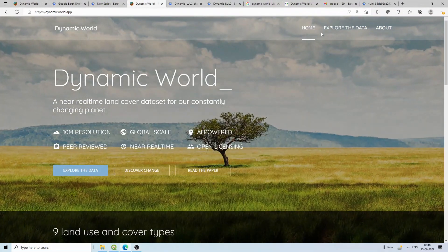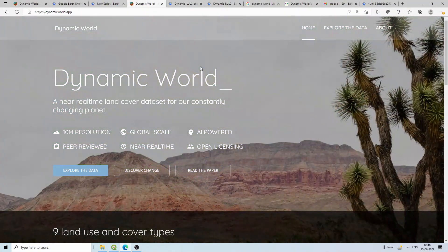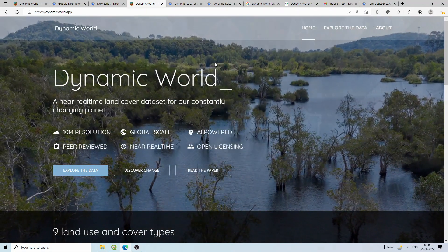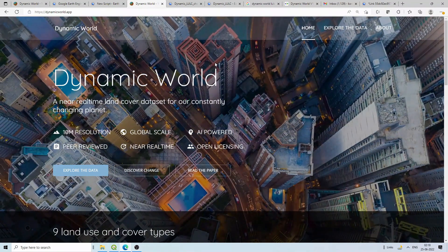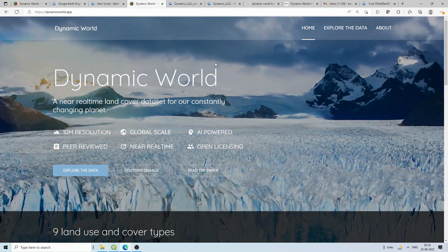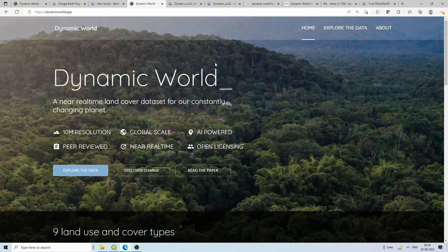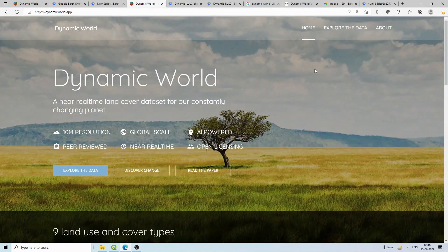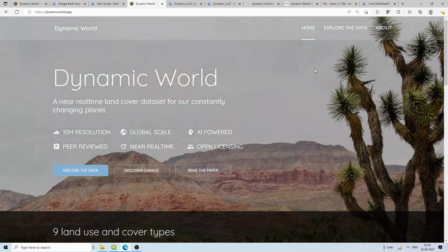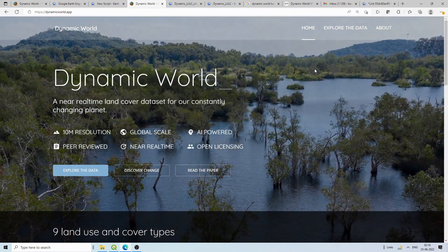Welcome back to another video. Today we will discuss Dynamic Land Use Land Cover (LULC), which is freely available at global scale. Earlier, ISRI and the European Space Agency launched a static LULC at global scale at 10 meters using Sentinel data for the year 2020. But now, World Resources Institute along with Google has launched a dynamic LULC — for each and every Sentinel-2 image ingested into Google Earth Engine, the LULC is created simultaneously.